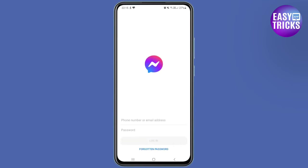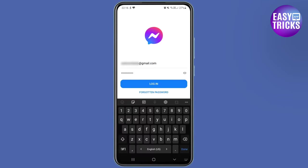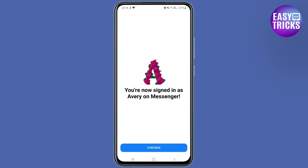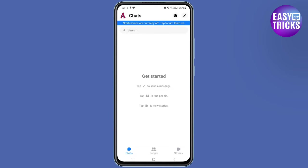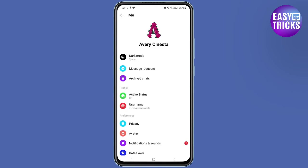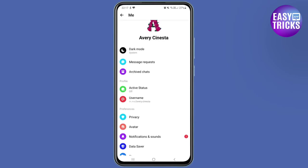Create a new Messenger account by entering your name and setting up a profile picture. Once logged in, tap on your profile picture again, scroll down, and tap Log Out.